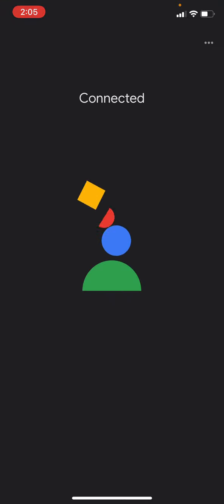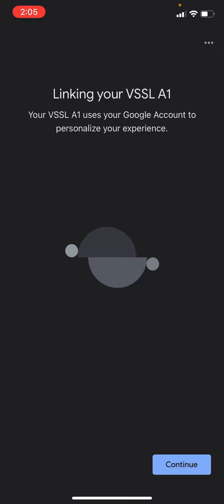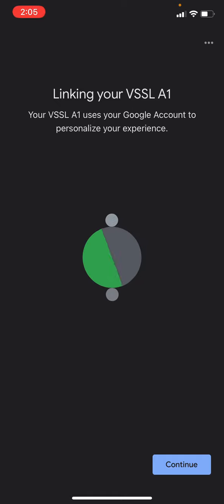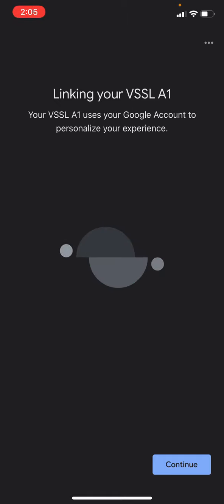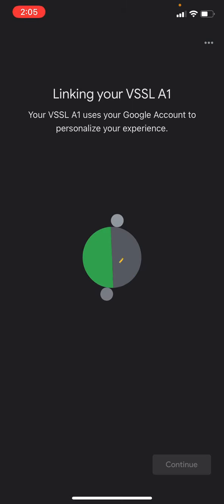Okay, looks like we successfully connected. At this point, you can either link this to your account or for dealers and distributors, you can go ahead and exit out of Google Home and go back to the Vessel app.